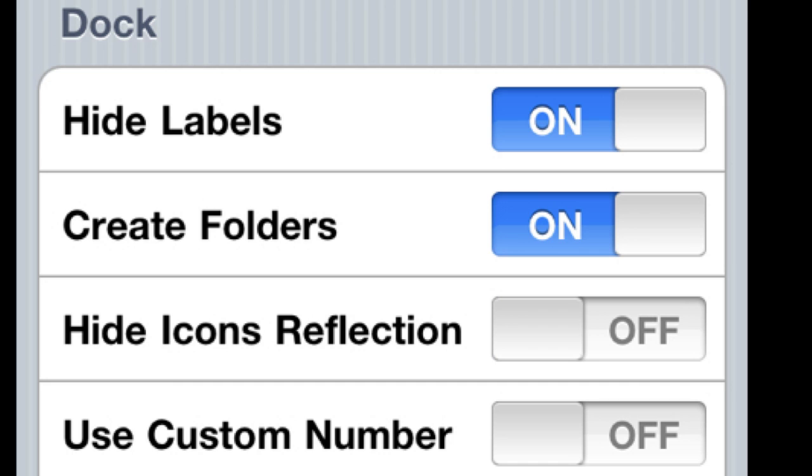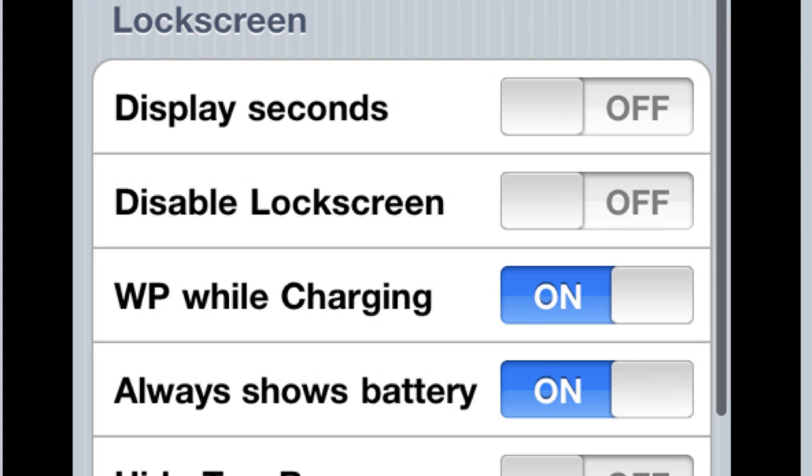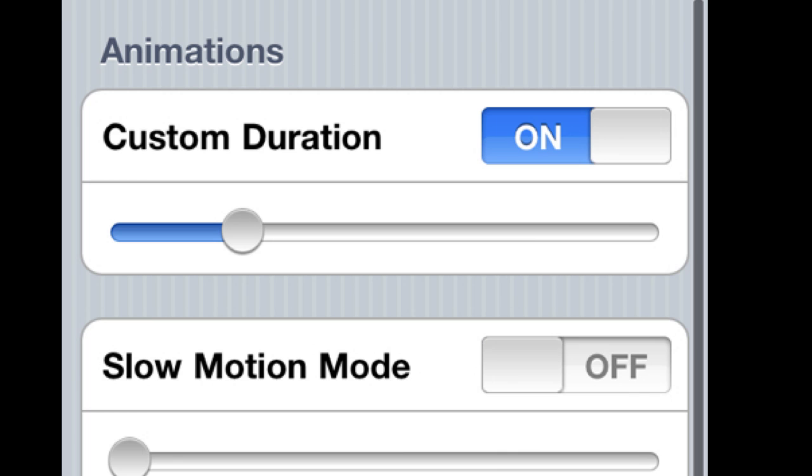Hide the create folders, hide icon reflections, this and that, display seconds on the lock screen, a bunch of cool stuff. So it's like...